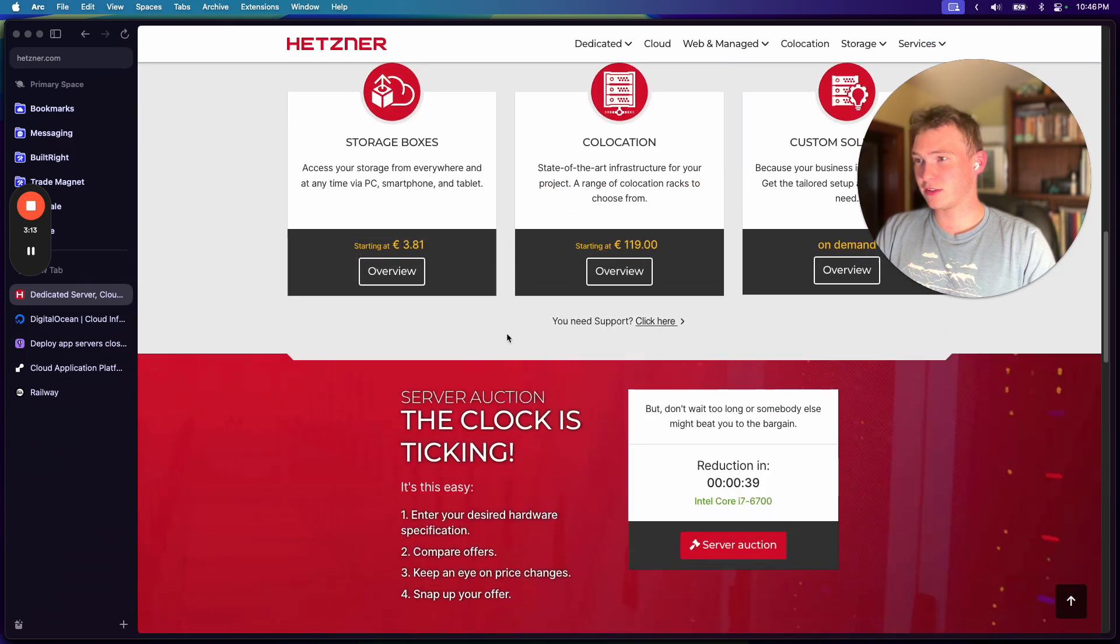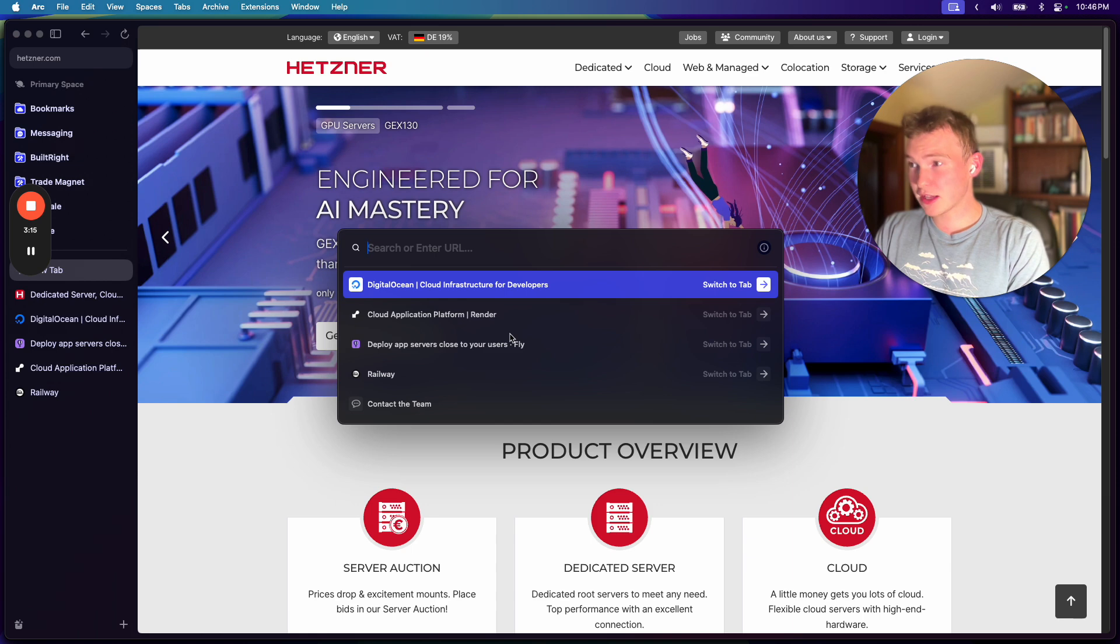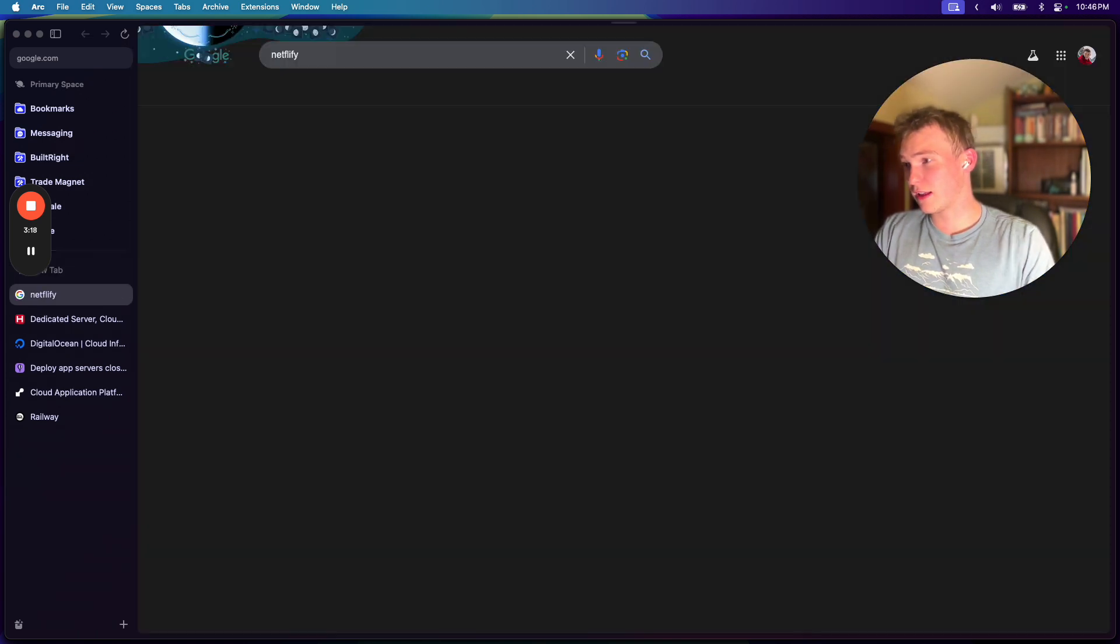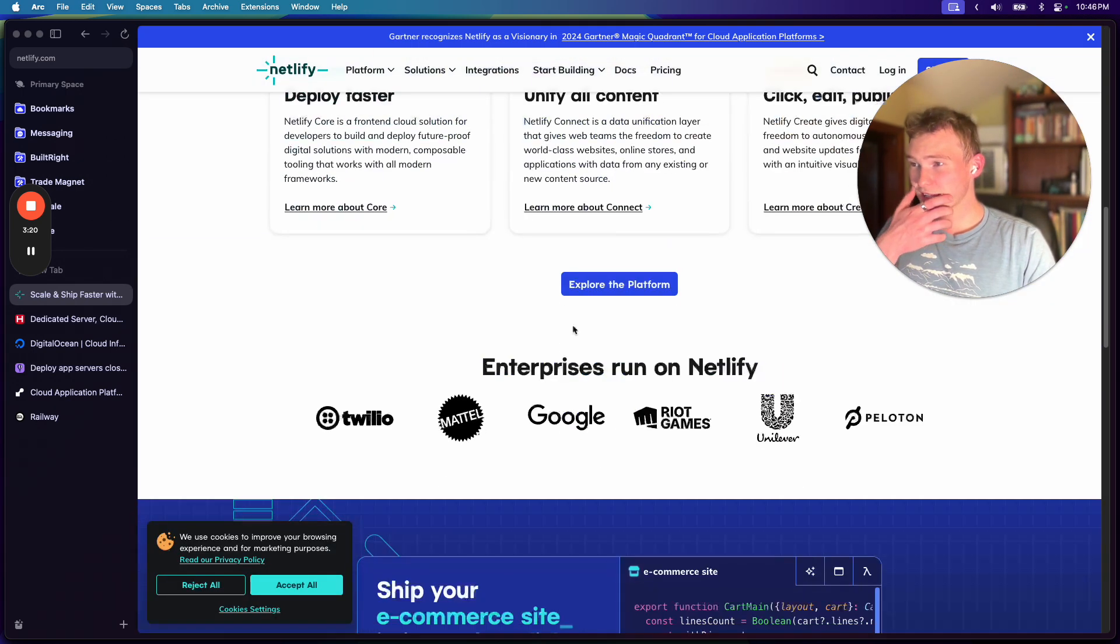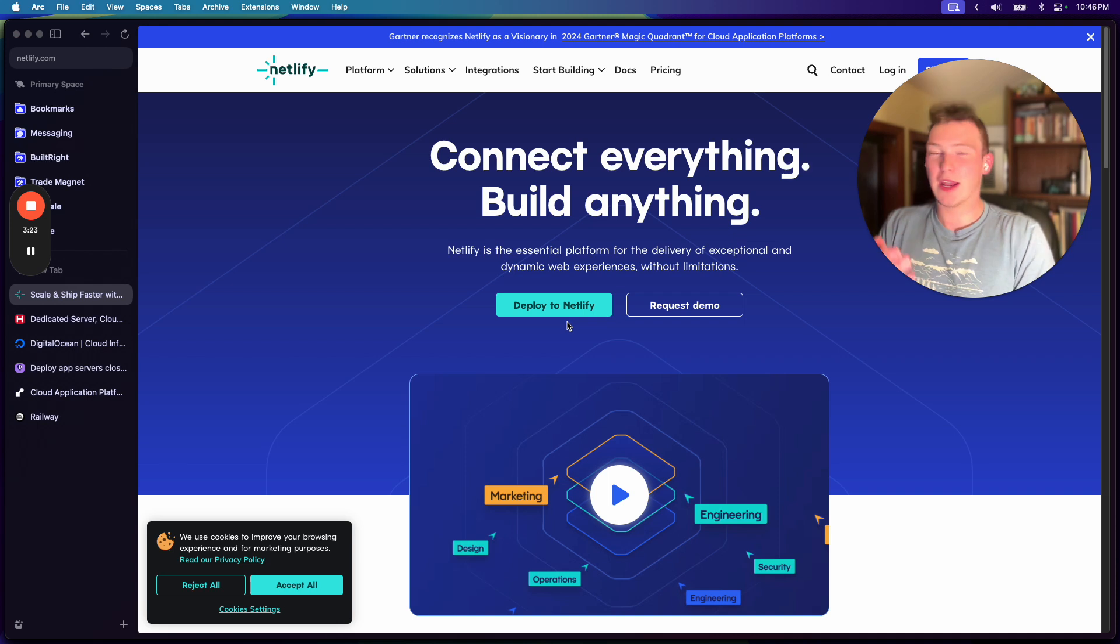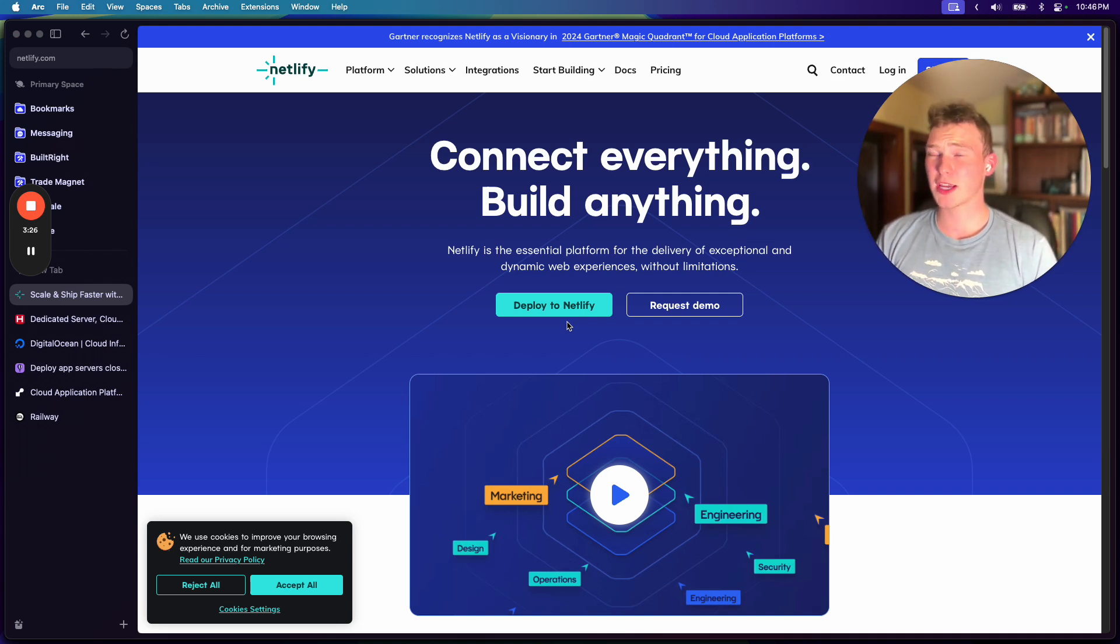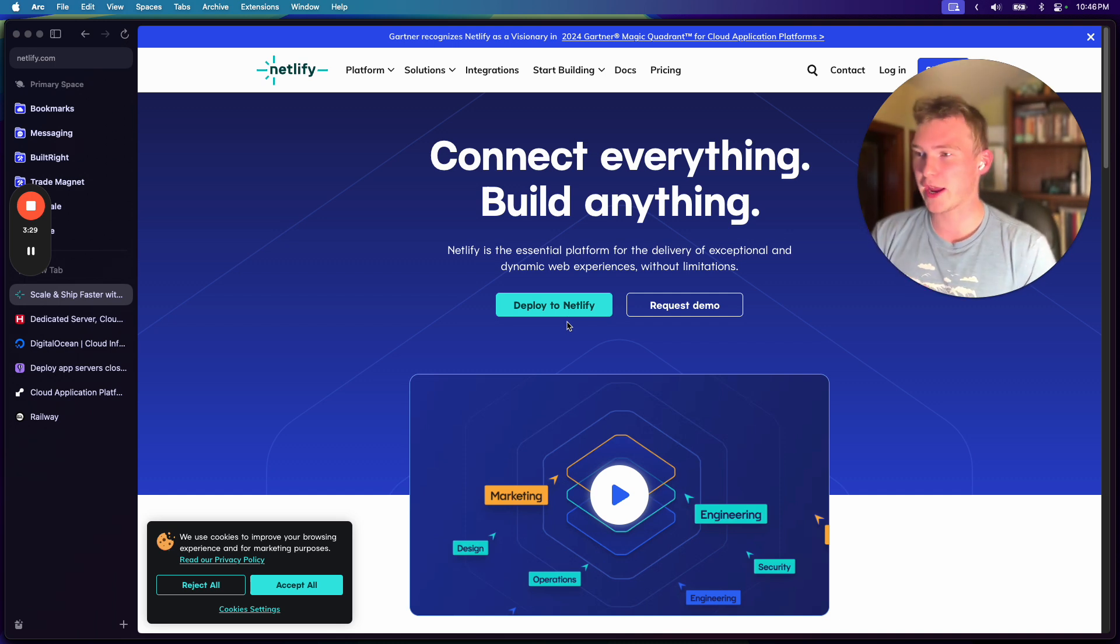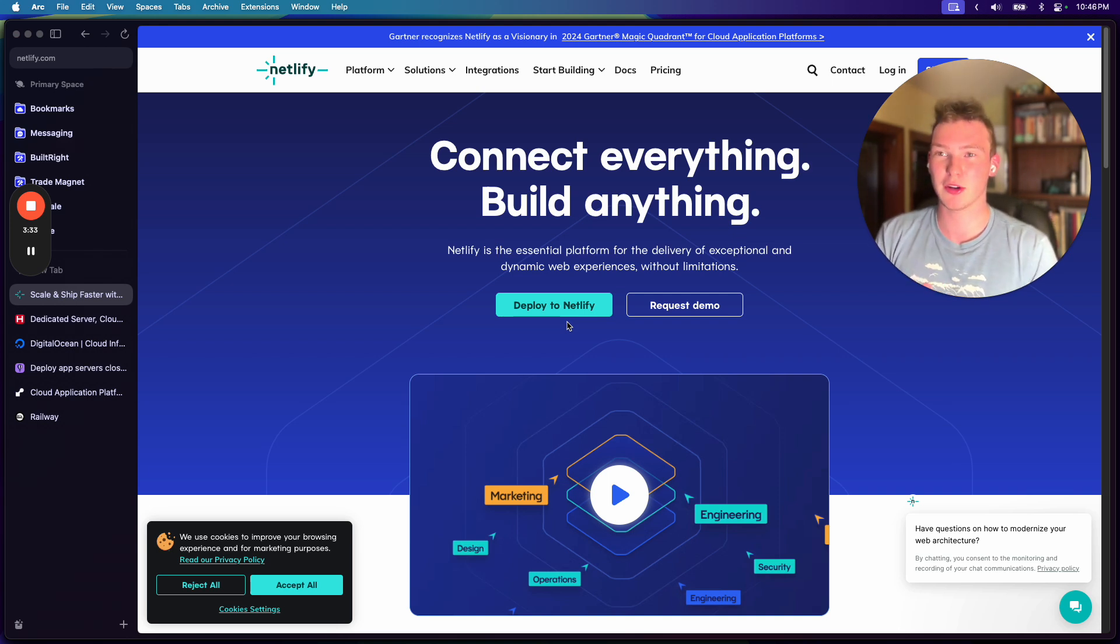And then if we go to Hetzner, I mean, just look at this website. What the fuck is this, dude? This is insane. And same thing goes for Netlify, not Netflix, Netlify. It just doesn't really give off a good vibe, and I know some people are probably watching, like, bro, you care about the website? Yeah! No shit, dude. Your website is the front page, and this tells me how serious you are about the UX.